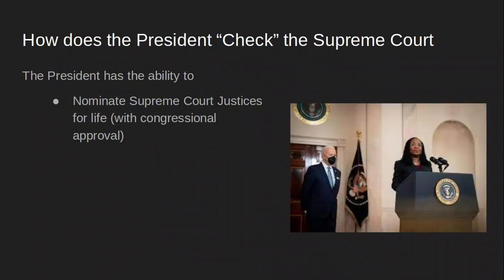How does the president check the Supreme Court? The president nominates Supreme Court justices for life, subject to congressional approval. This recently happened when Biden nominated Justice Jackson, who is shown on screen. Other recent presidential nominees include Donald Trump's appointments of Amy Coney Barrett and Brett Kavanaugh during his term.